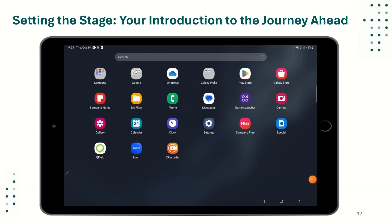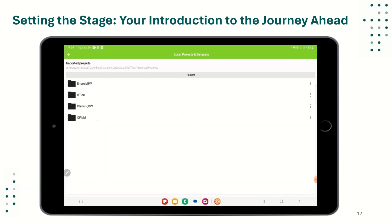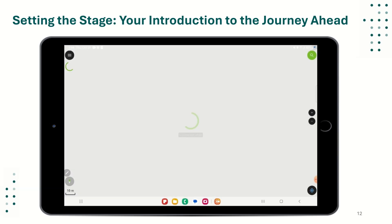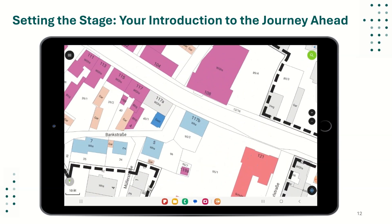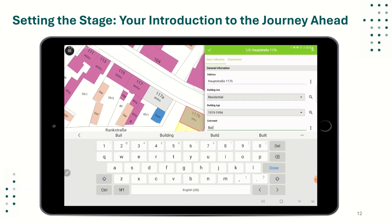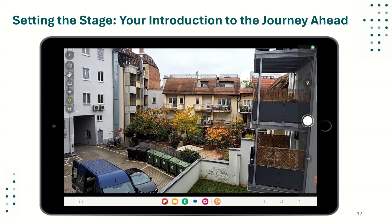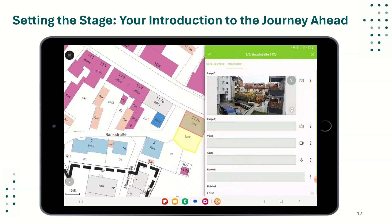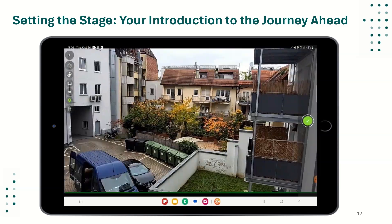Here in this short video you can see one urban planning project opened on a mobile device. There is a map with buildings and parcels, and if you click on a building you can see general information and define the building usage. We can also take a photo, and there is a video feature which is new to QField.